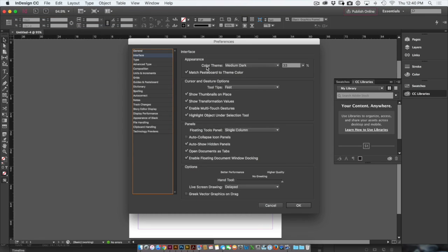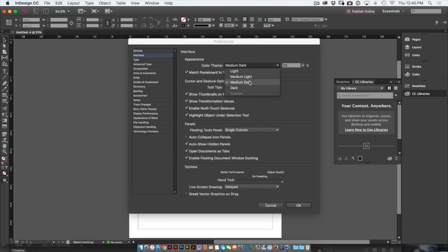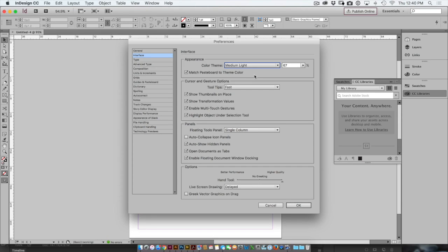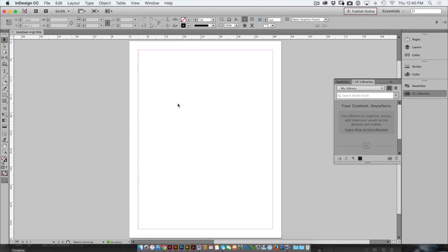Up at the top here, you'll see Color Theme. By switching it to Medium Light instead of Medium Dark, now I see a lighter screen with darker text. I'll click OK and this is the way that I personally like to work.